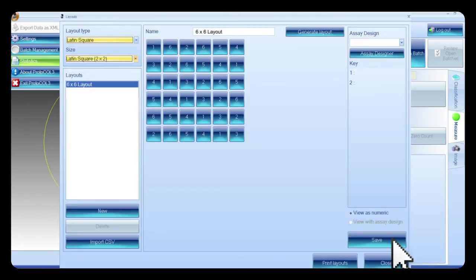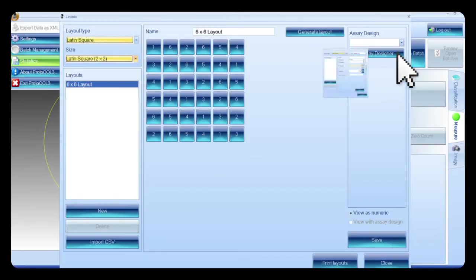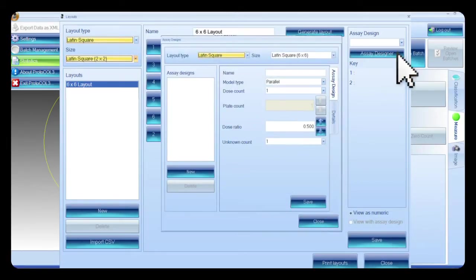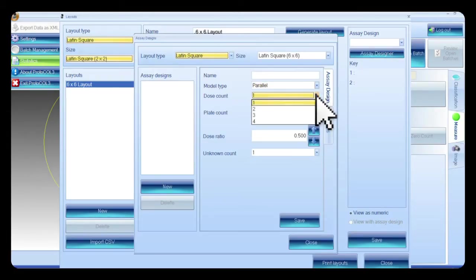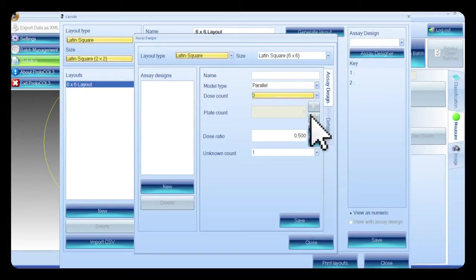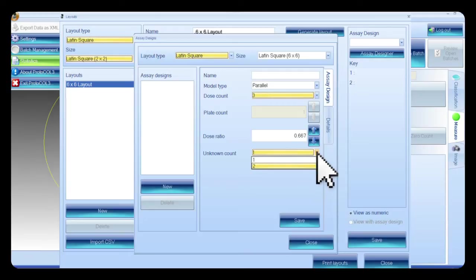After completing and saving the layout, an assay design needs to be created. The assay design enables the user to enter the following — only values relevant to the plate can be selected: statistics model (parallel line or slope ratio), dose count (the number of dilutions performed on the standard and unknown), plate count (how many plates in the assay), dose ratio (ratio between dilutions), and unknown count (number of unknowns in the assay).